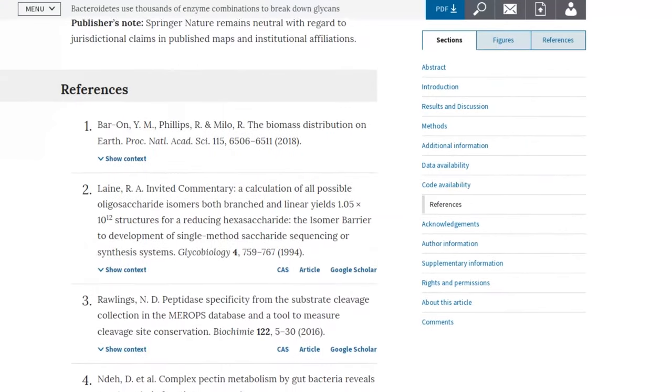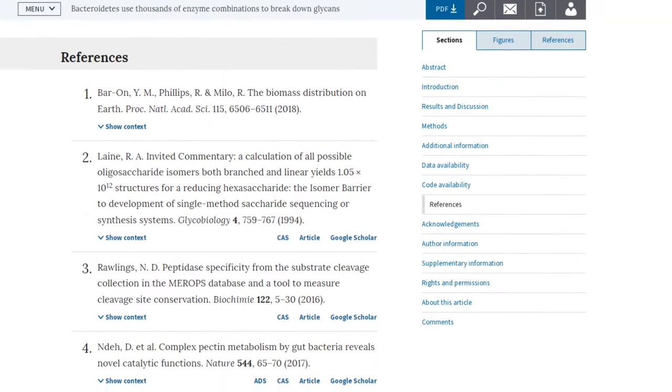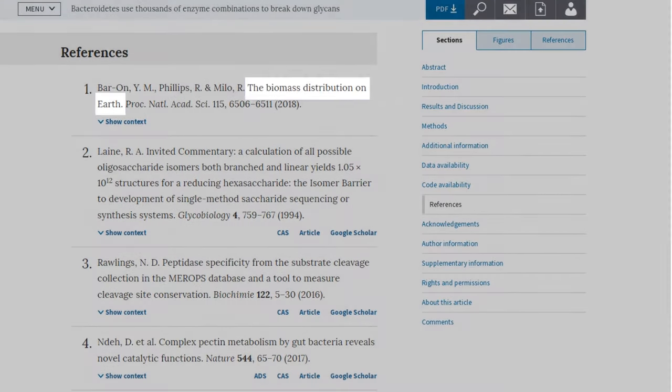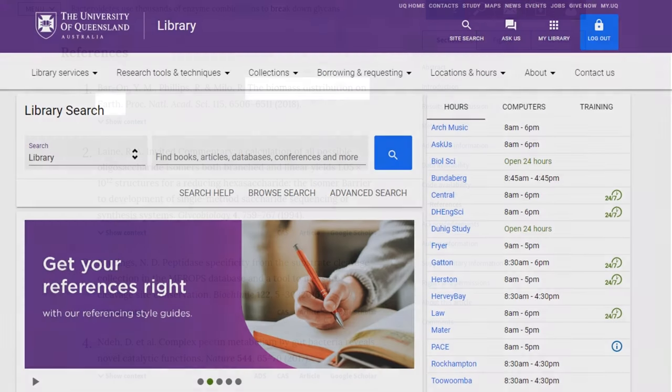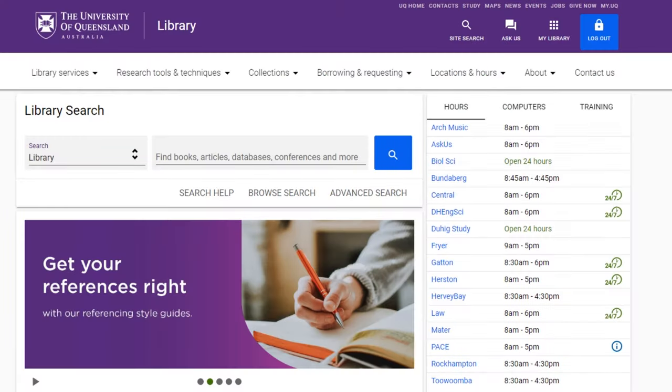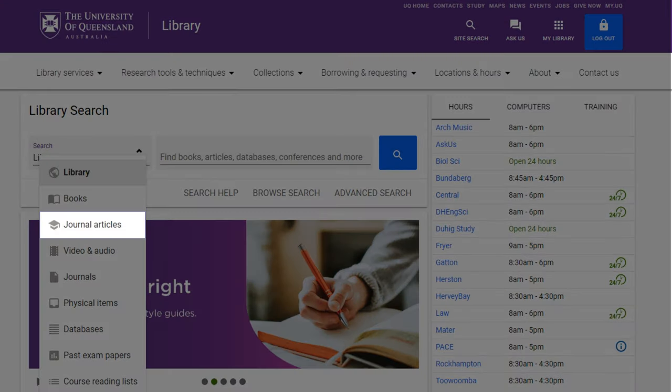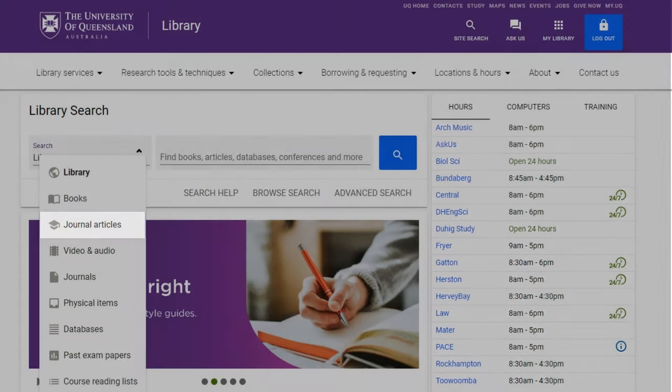First identify the article title. It's usually just after the author and date in a citation. On the library's home page, choose the journal articles option from the drop-down menu.